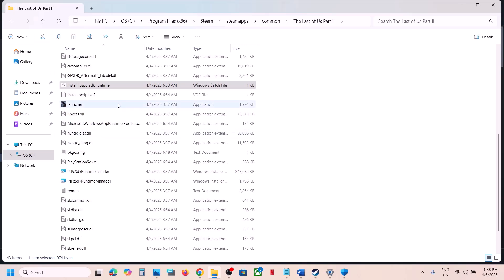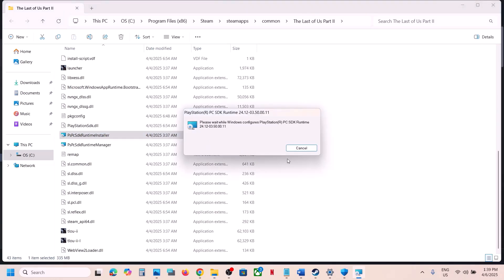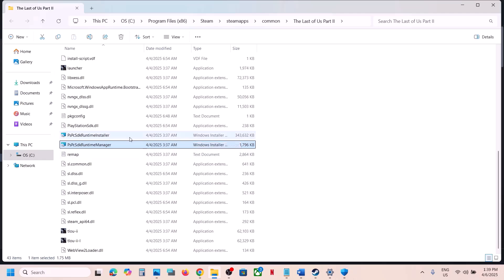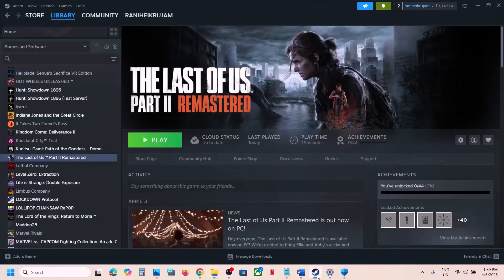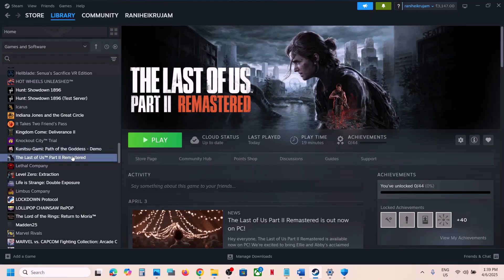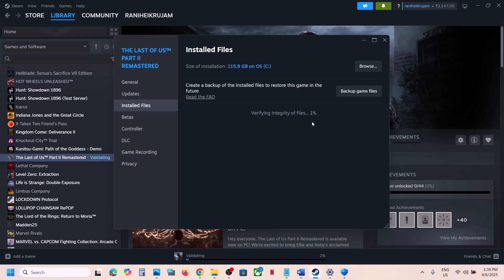Still not working? Then verify the game files — this is important, do not skip this step. Make a right click on the game, select Properties, go to the Installed Files tab, and click on Verify Integrity of Game Files. Once the verification is 100% complete, launch the game and check.